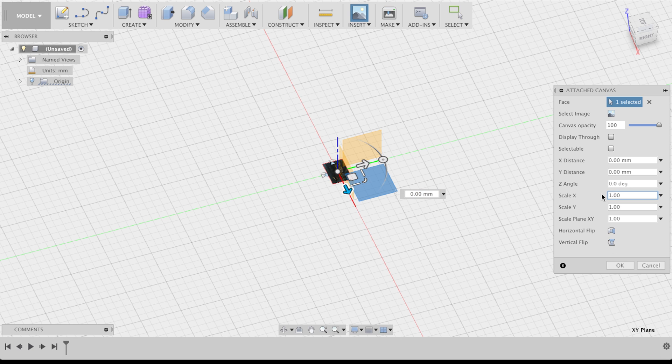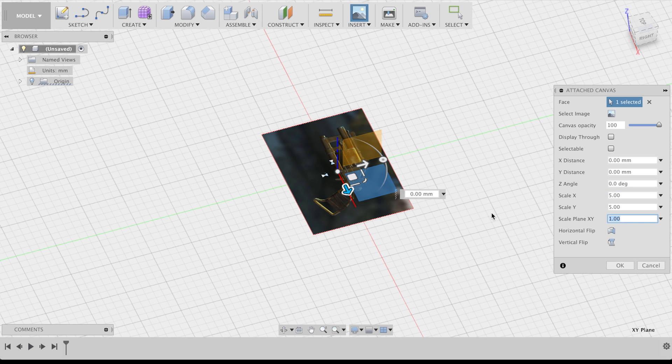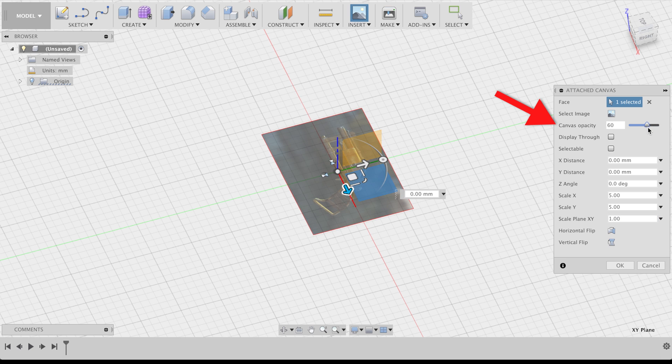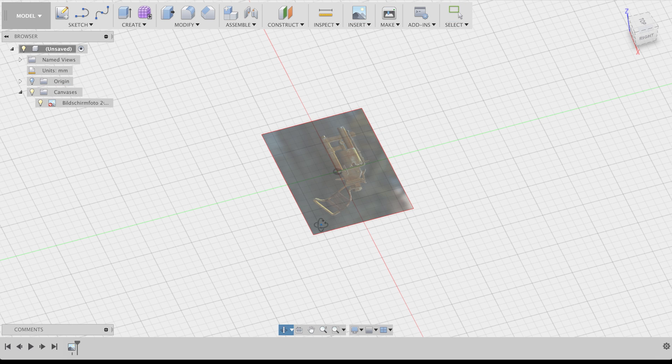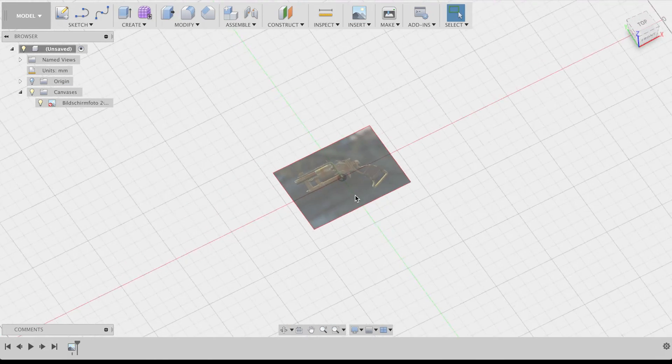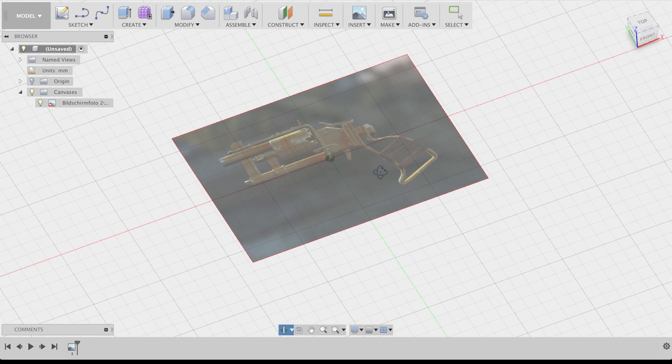If your image is as small as mine, there's an option to scale it too. You can also set the opacity of your image and click on Display Through. This way, you will always be able to see your image, even if you put some 3D objects on top of it.